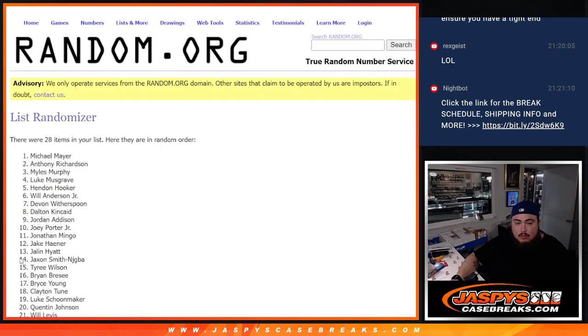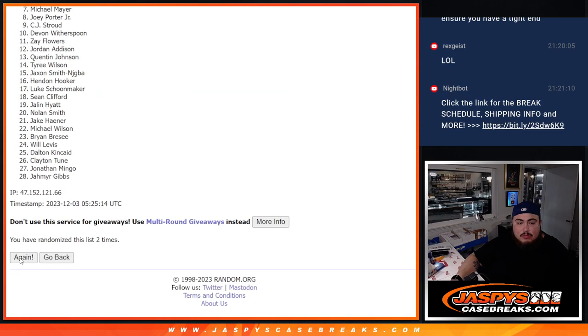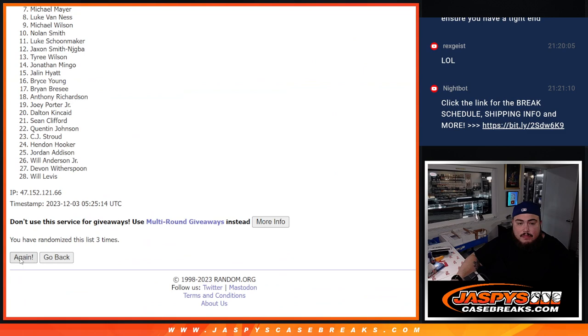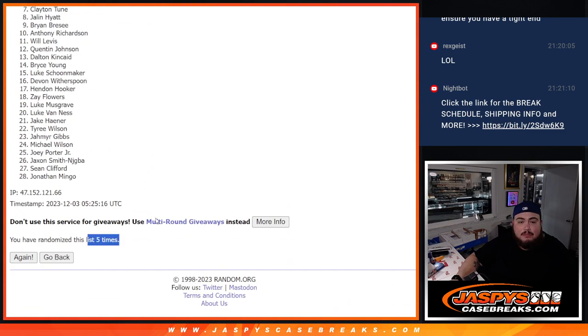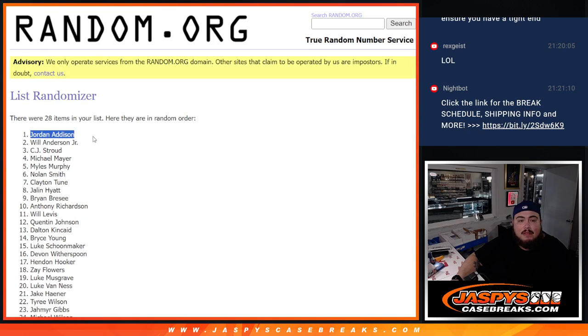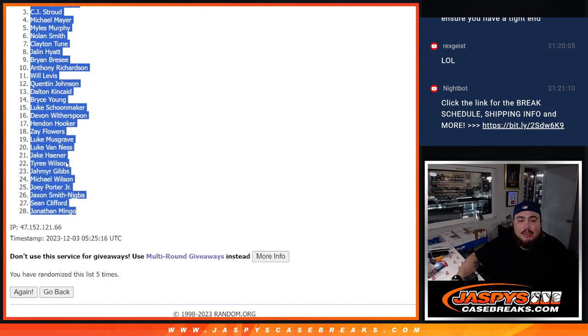1, 2, 3, 4, 5. Jordan Addison, down to Jonathan Mingo.